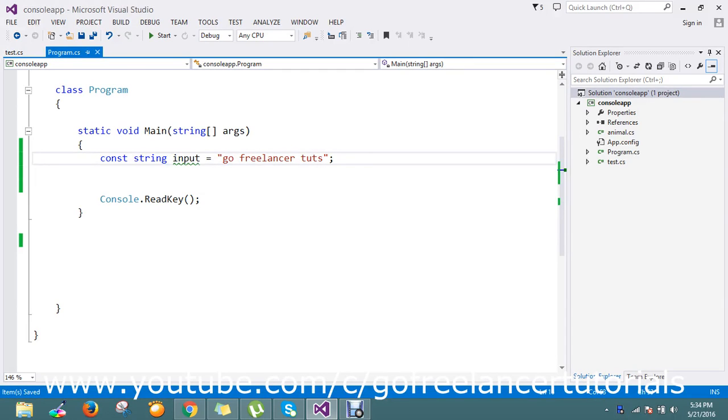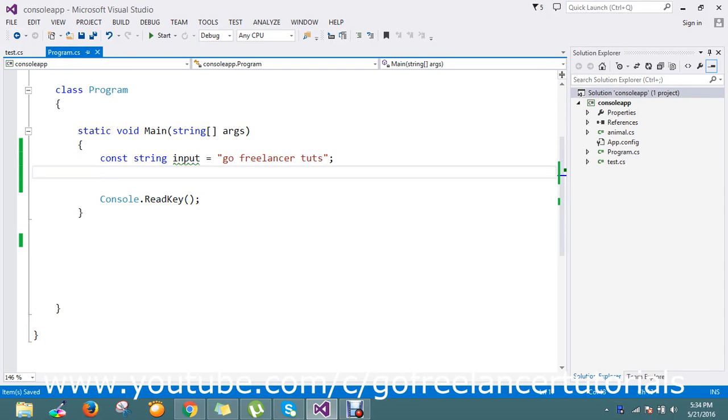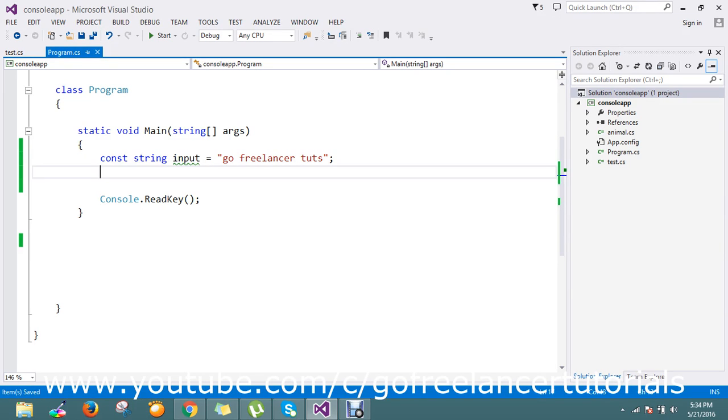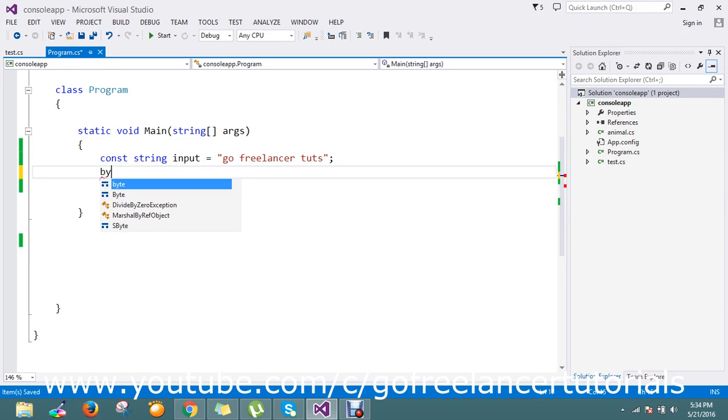Hi guys, so today we're going to see how to convert the string object to byte. That's today's topic. Let me go and do this by using byte array. I just want to display this in byte array.